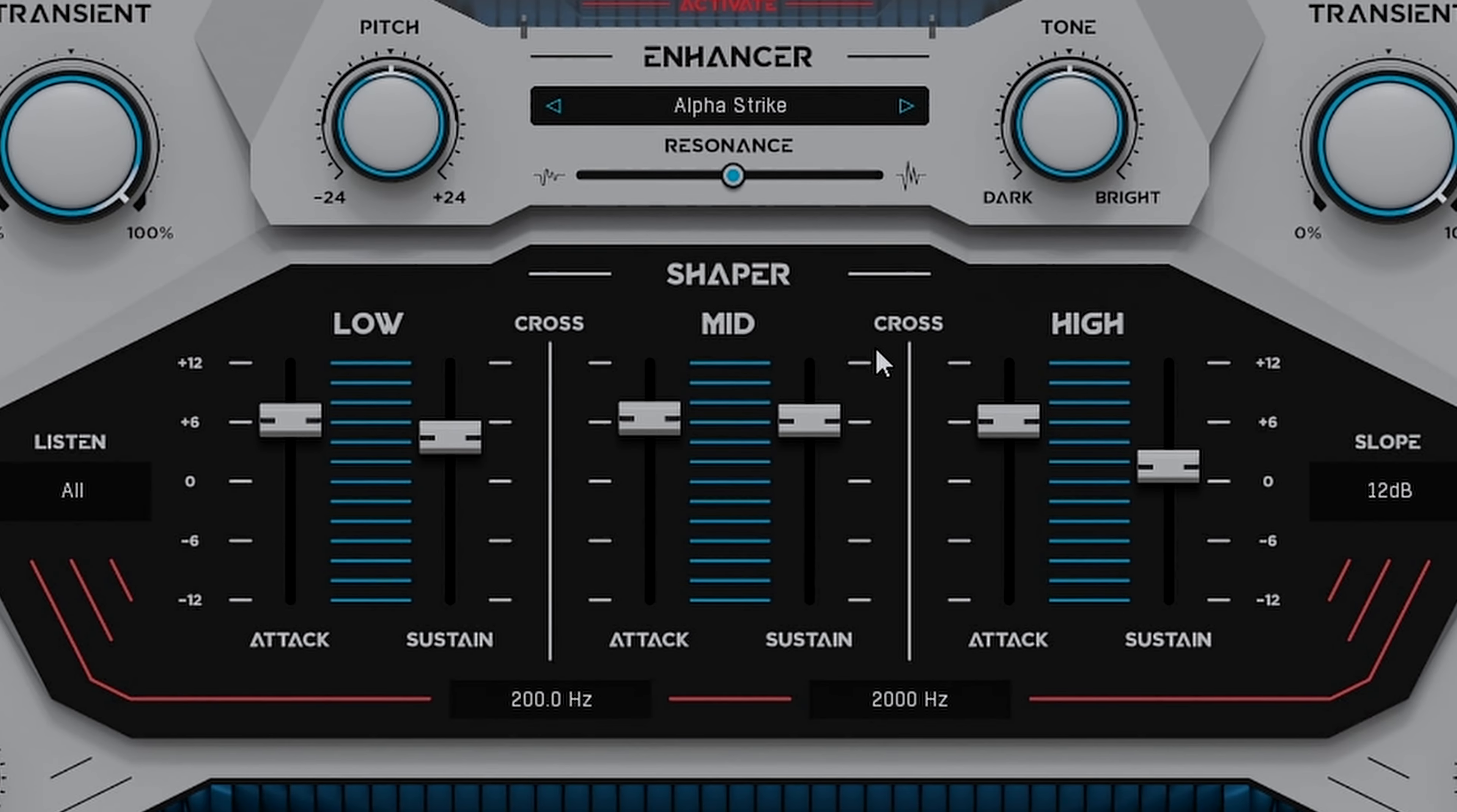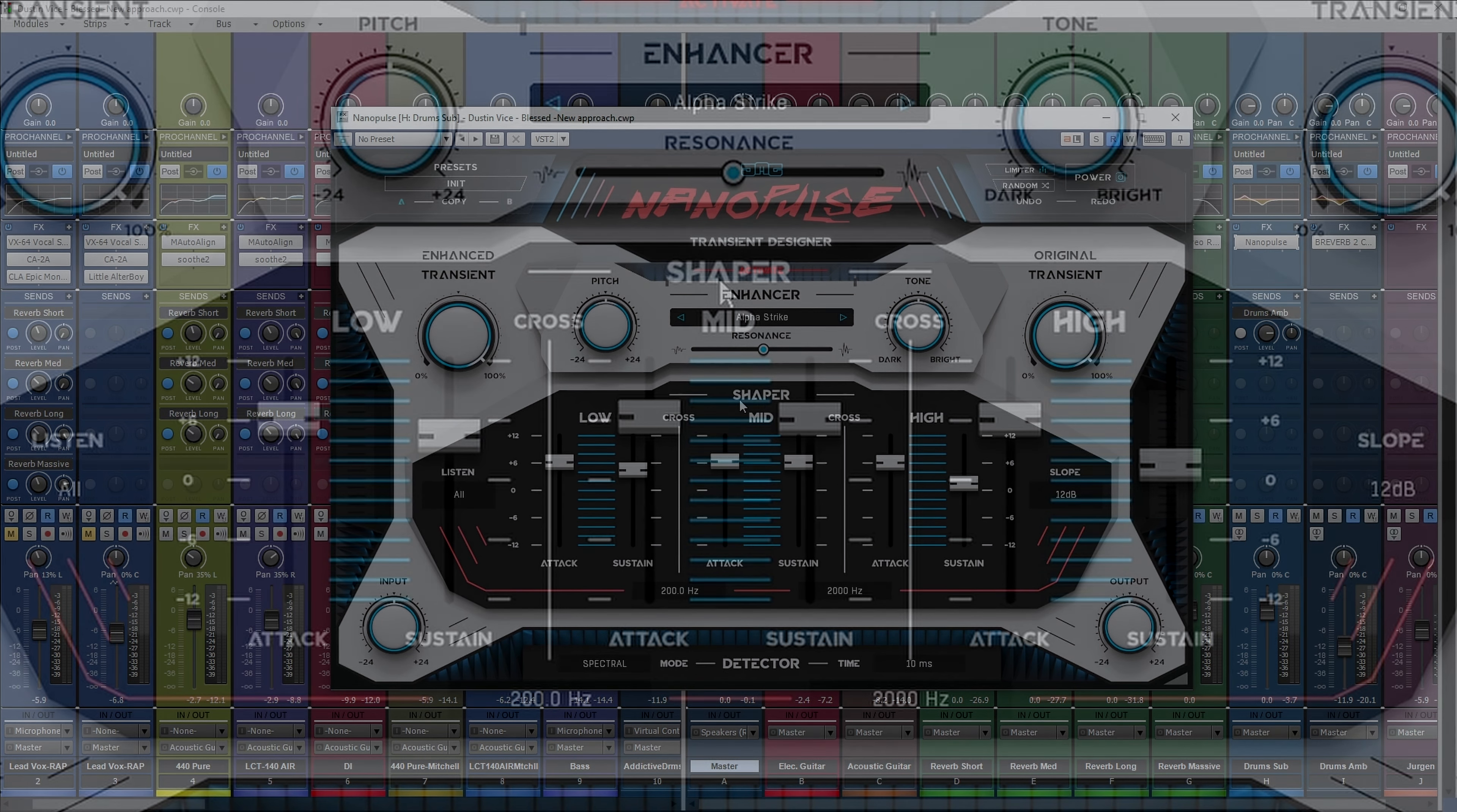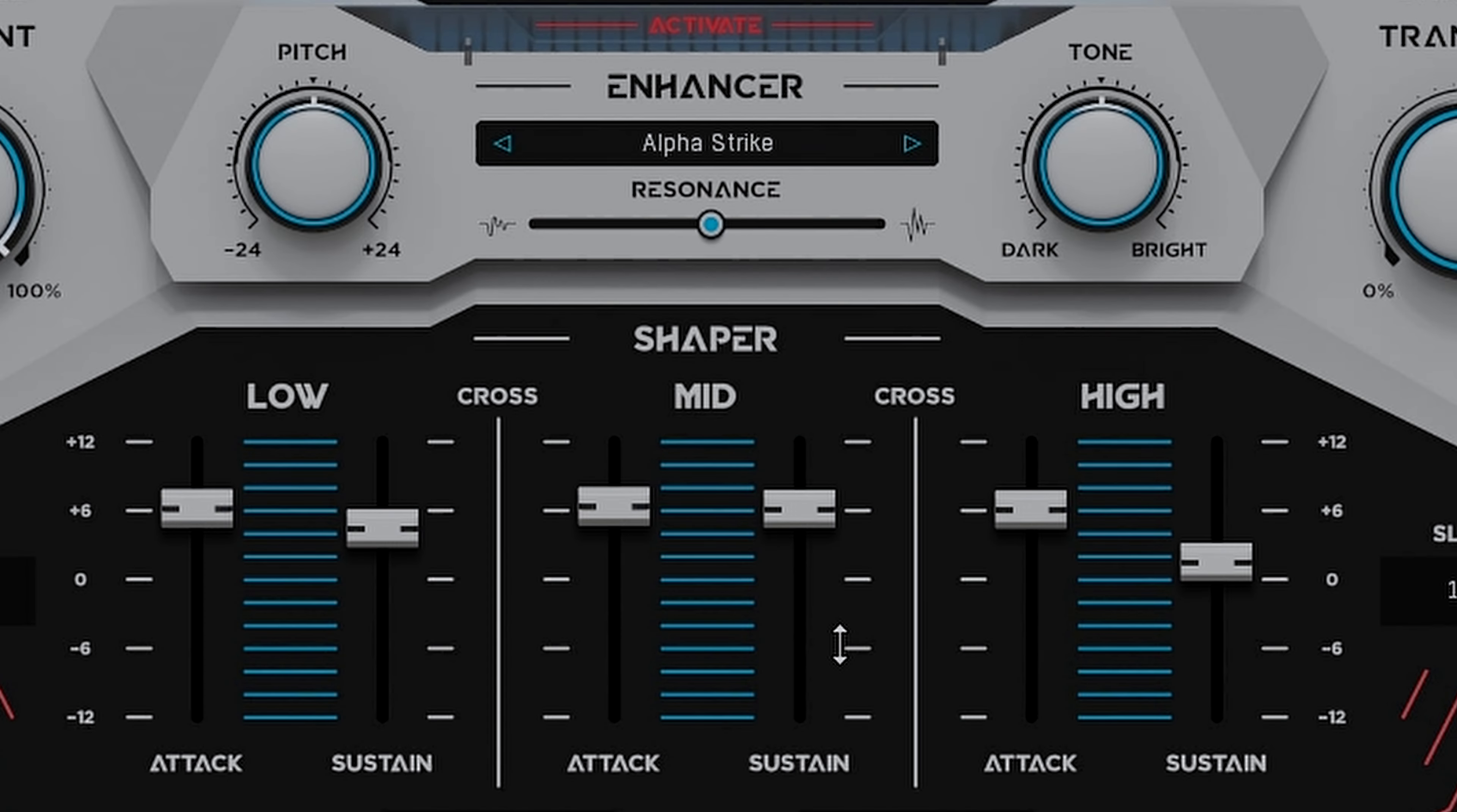Now just below this upper section we have a shaper section. You can use this three-band dynamic shaper to balance the relationship of attack and sustain independently for low, mid, and even high frequencies. You can also change the crossover frequencies and the slope to fine-tune it to fit your needs. These six easy-to-use sliders give you immediate control to sculpt and shape your sound with lightning speed and precision.